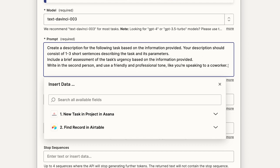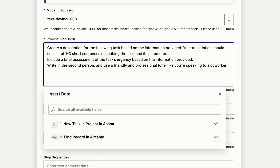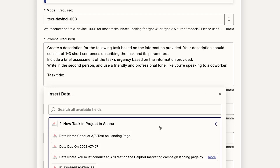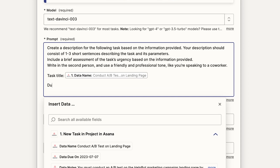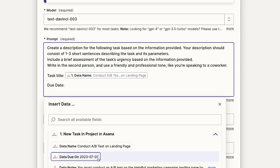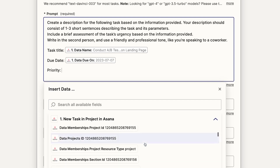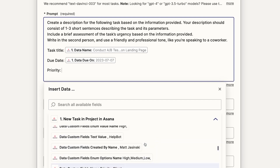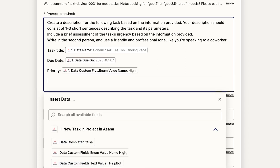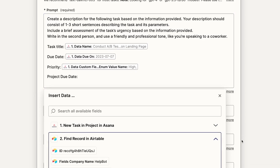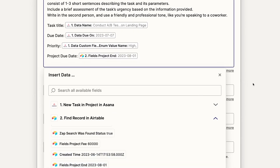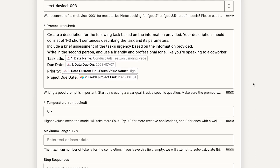In our example, we'll use the prompt to ask the AI to generate a task description: 'Create a description for the following task based on the information provided. Your description should consist of 1-3 short sentences describing the task and its parameters. Include a brief assessment of the task's urgency based on the information provided. Write in the second person and use a friendly and professional tone, like you're speaking to a coworker.' We'll also include the task's key attributes identified with simple labels, so the prompt describes each individual task that runs through the automation. Note that you may need to go back and adjust your prompt after testing — when you're dealing with AI, it's often a game of trial and error. If you want to avoid charges while testing, you can use ChatGPT directly, though it may use a different model than the one you've chosen in Zapier.